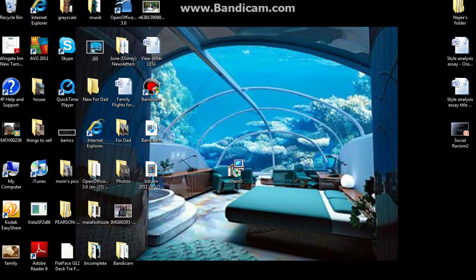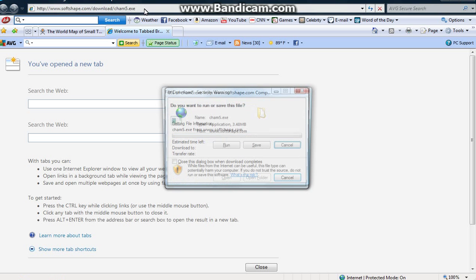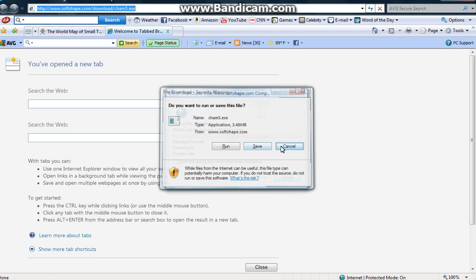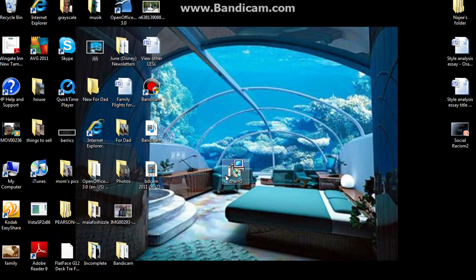So what you will need is you would go to this website right here and you would come to this screen and you would click save. I already have this so I won't do it. And you will get this.